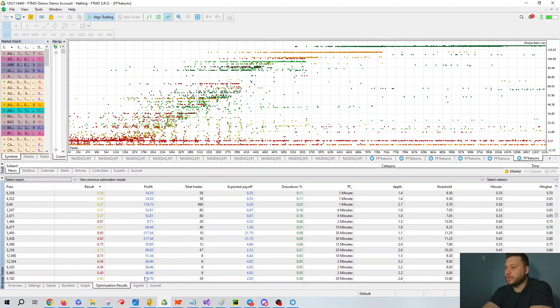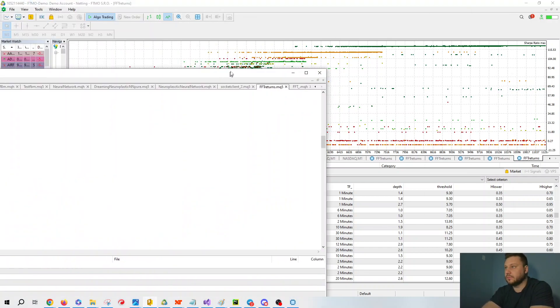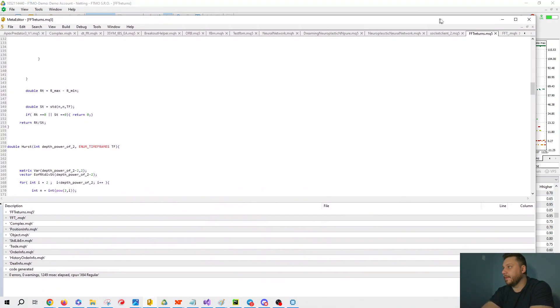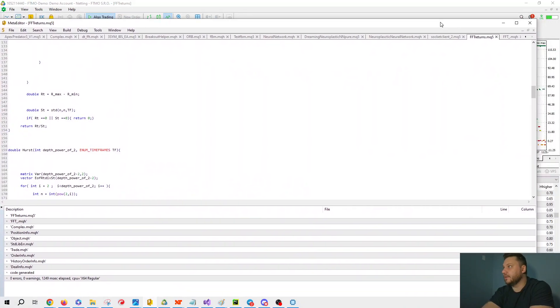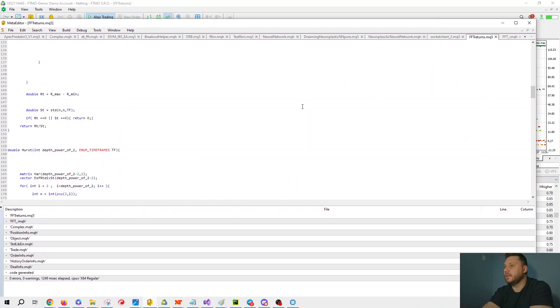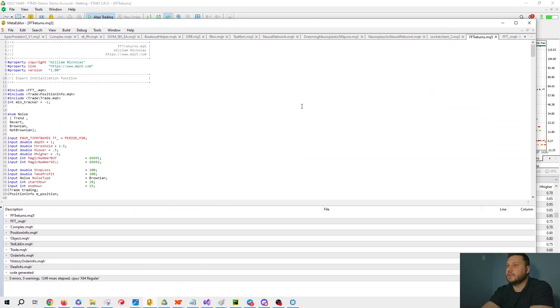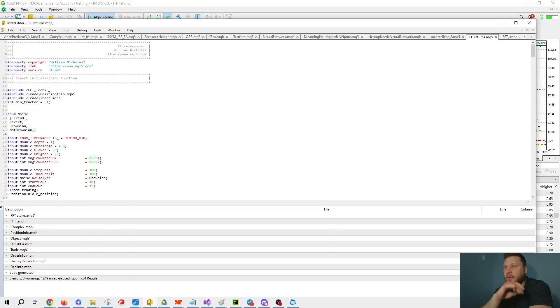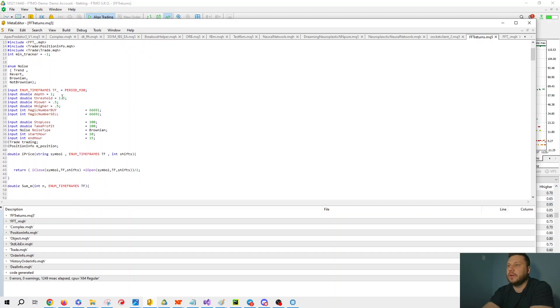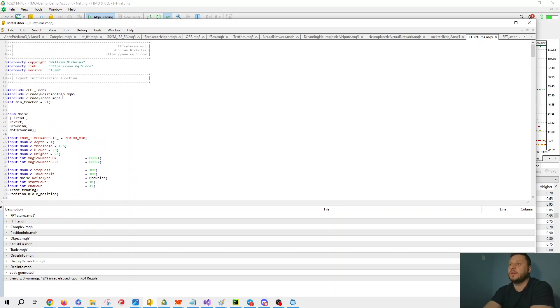So I'm going to go over some of the code. Let me pull that up. Alright. So here we have this fast Fourier transform.MQH. I wrote this, and this is a fast Fourier transform library that I wrote some time ago. It's written in Tukey and Cooley algorithm. It's pretty cool.